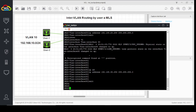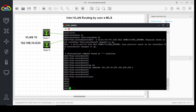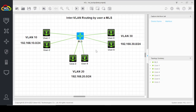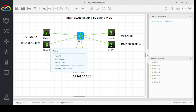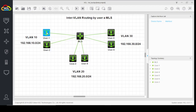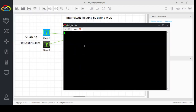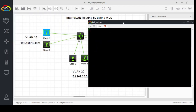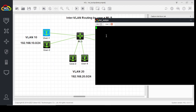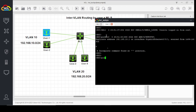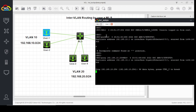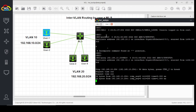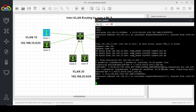We have completed our configuration for InterVLAN routing on the multilayer switch. Let's check communication — I'll try to ping my gateway: ping 192.168.10.254. The gateway is accessible.